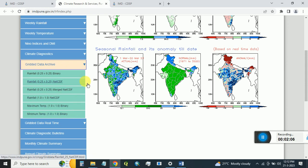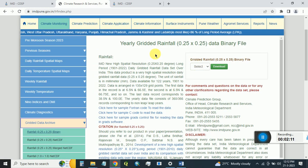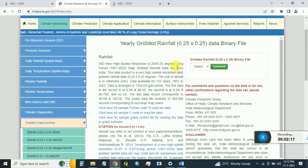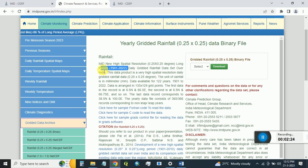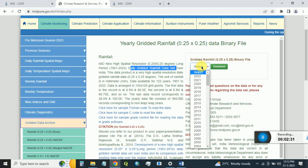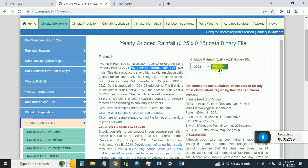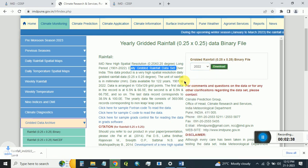Click on the rainfall option. This portal allows you to download yearly gridded rainfall at a spatial resolution of 0.25 degree for the period 1901 to 2022 as a daily gridded rainfall dataset. Simply click the year you want to download — for example, select 2022 — then click Download, and it will start downloading the rainfall data for that selected year.